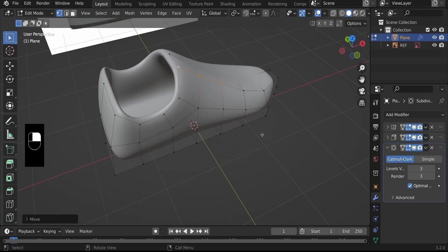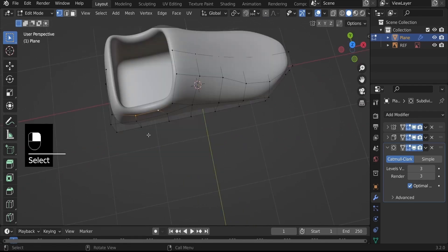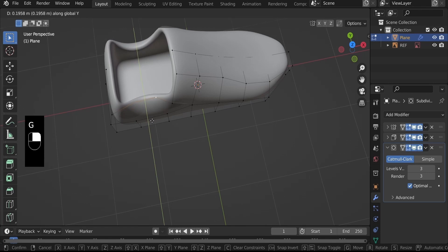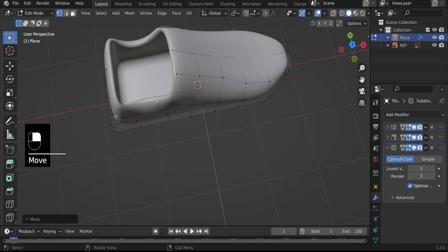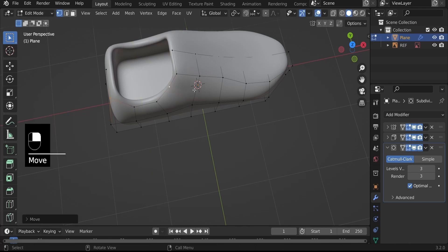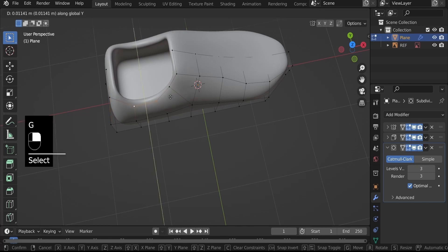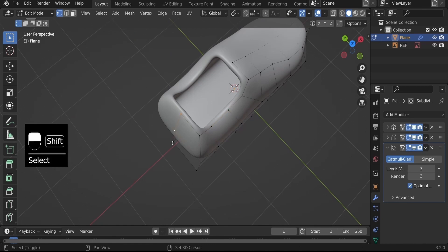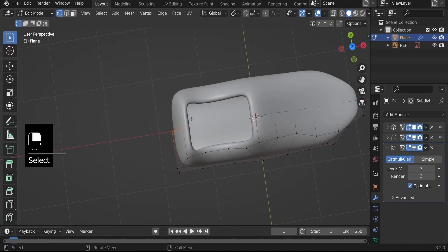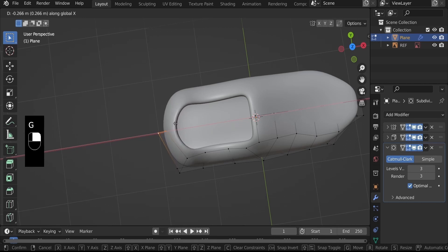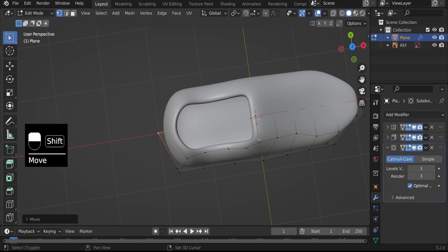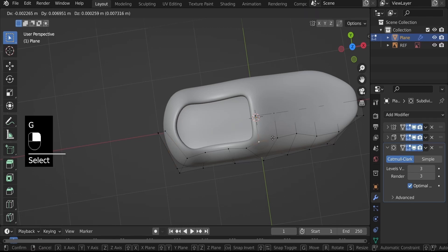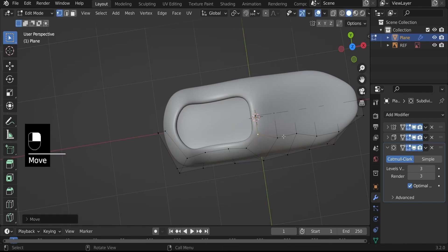Select the vertices in the middle, G, Y to pull them in. Select the last set and shape this around to look like a shoe — G, Y to pull them in. Select the three vertices at the back, G, X to round it off. Then select this one alone, G, Y to give it that round flow.